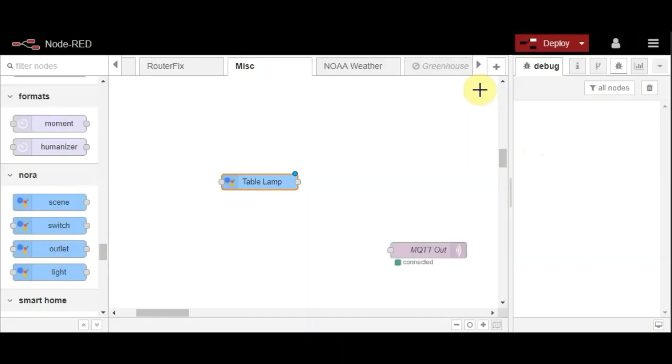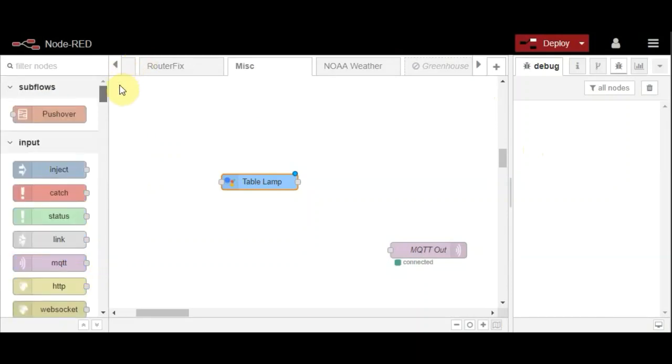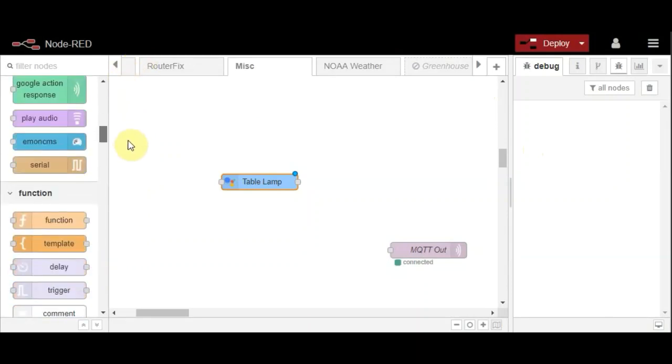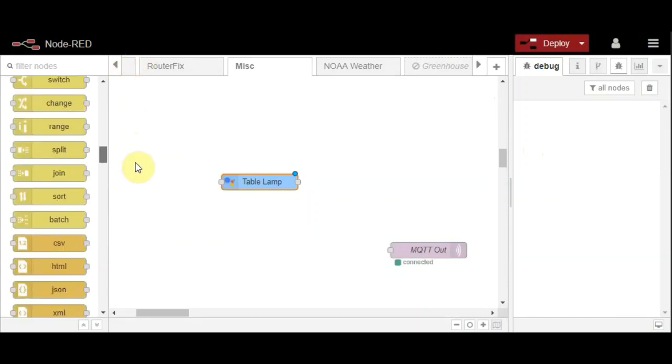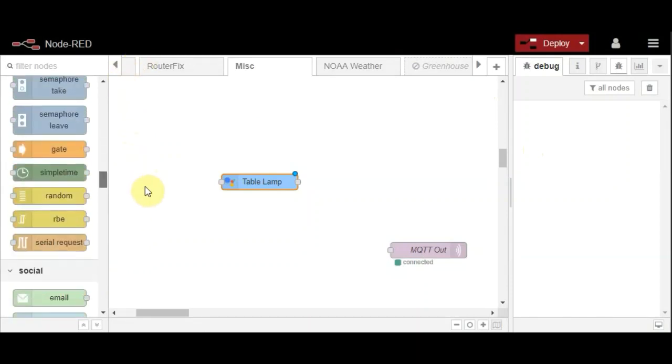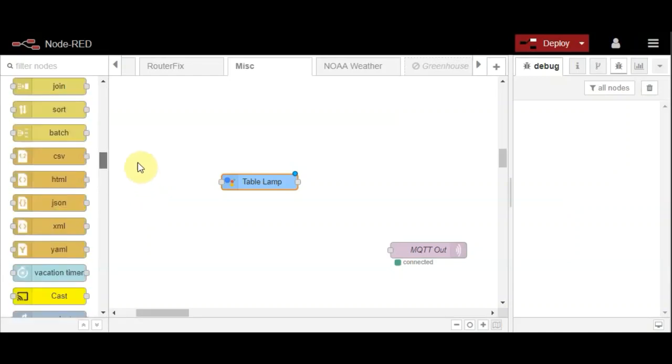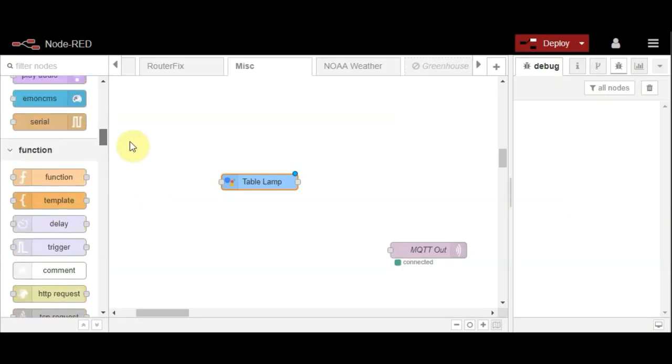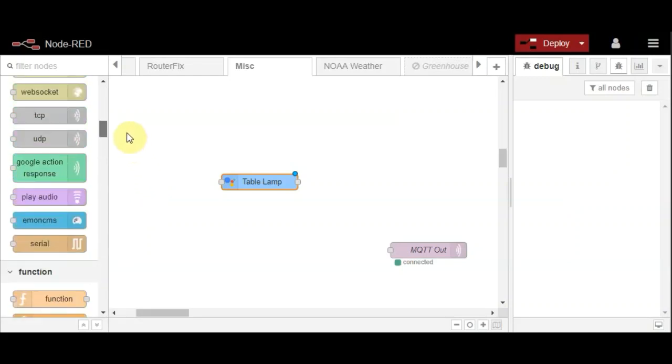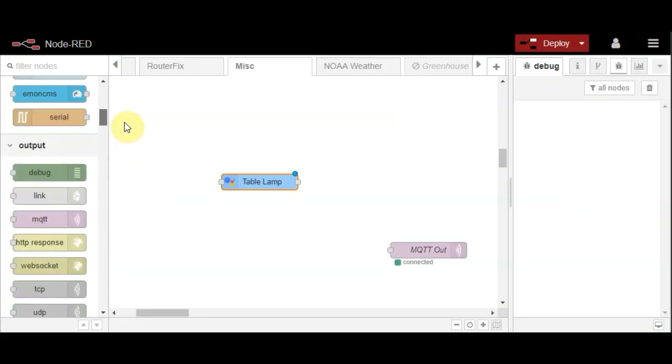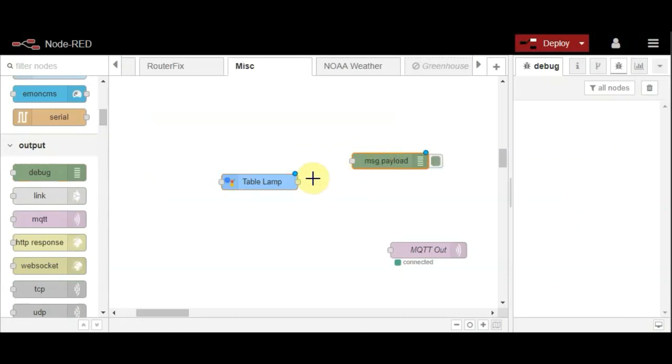Okay, so that's set up now. That node is now set up. What I'll do is add a debug node so that you can see what messages are being emitted.